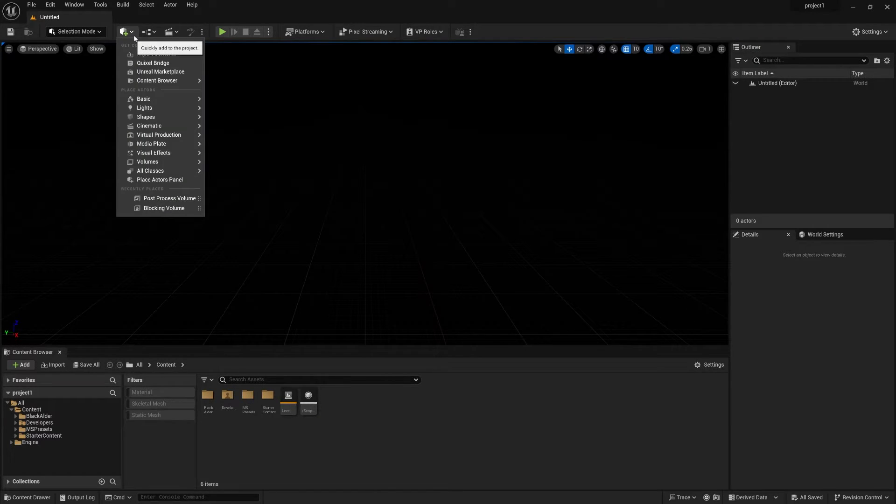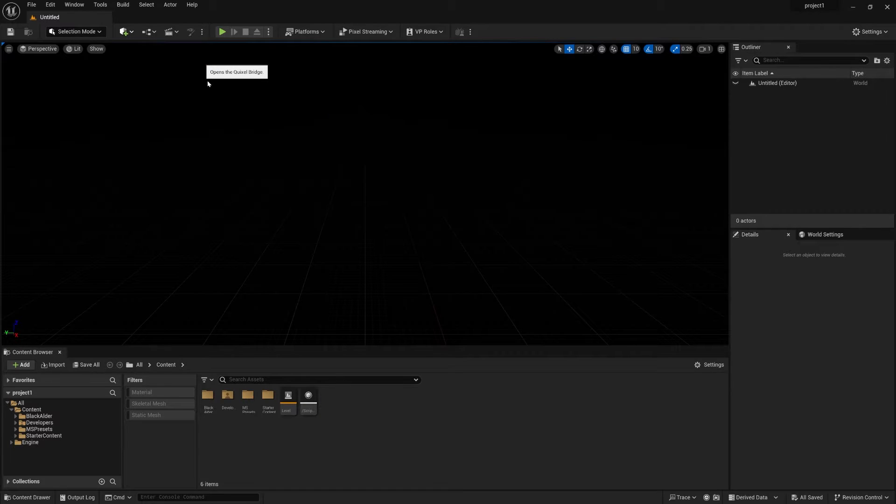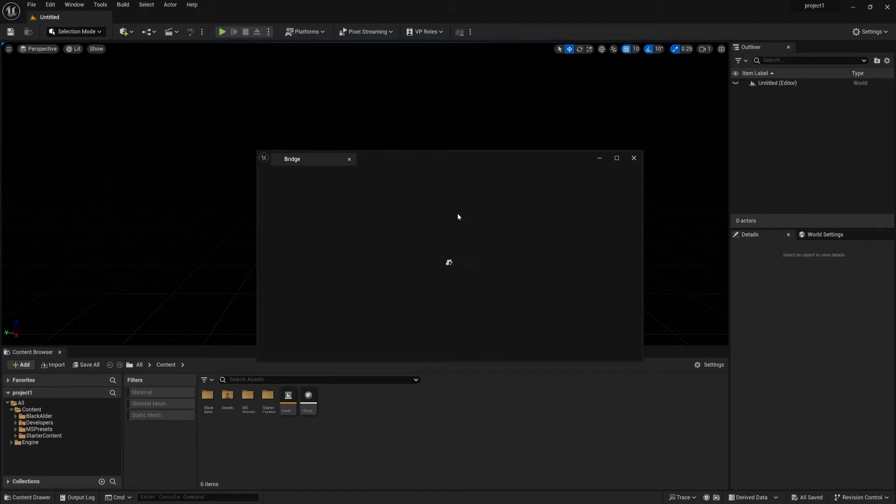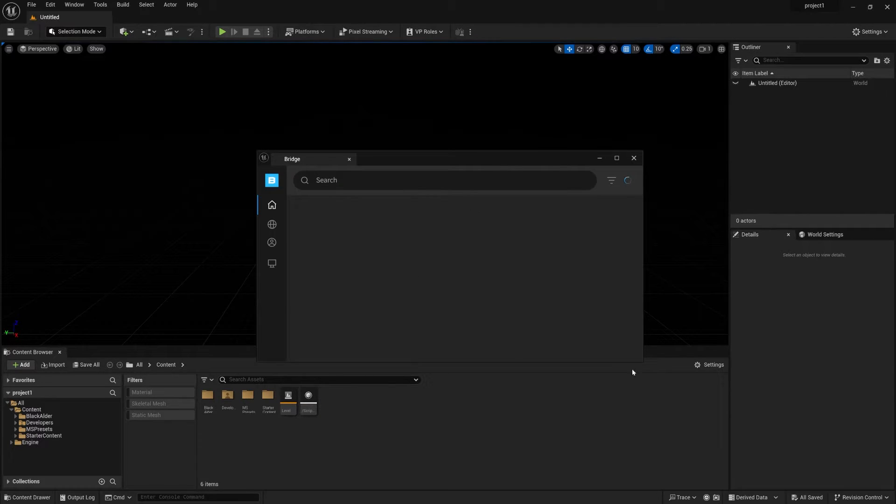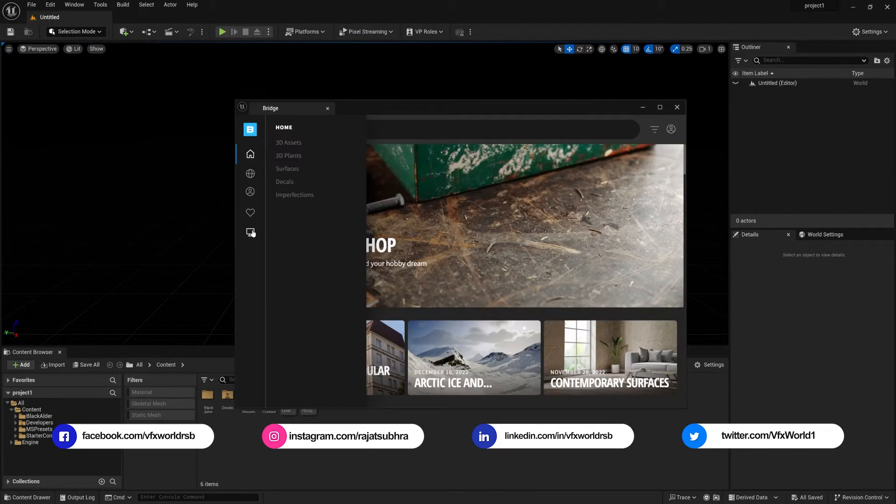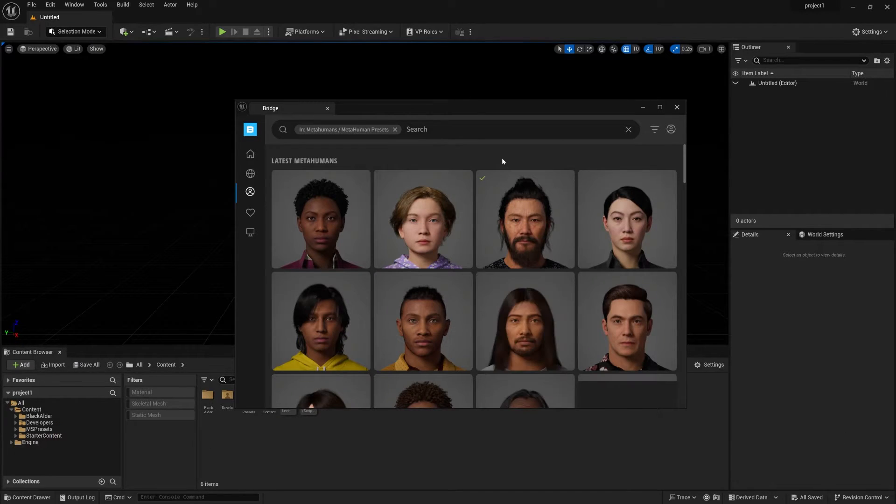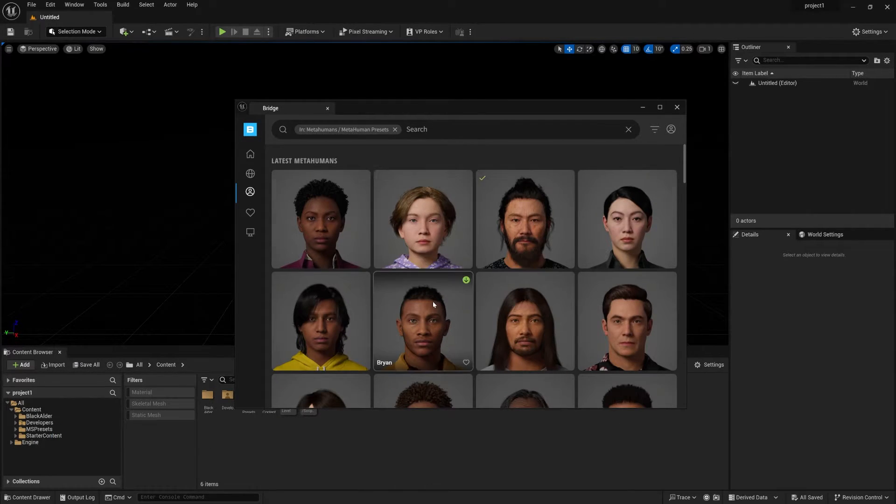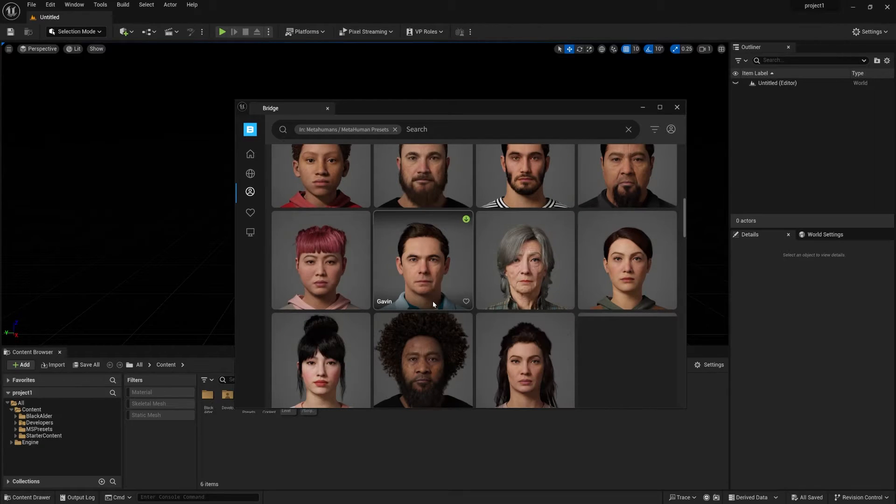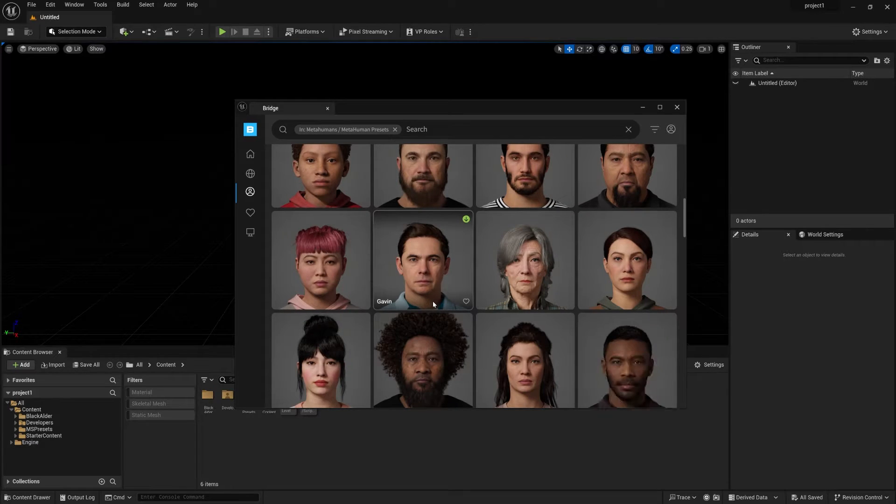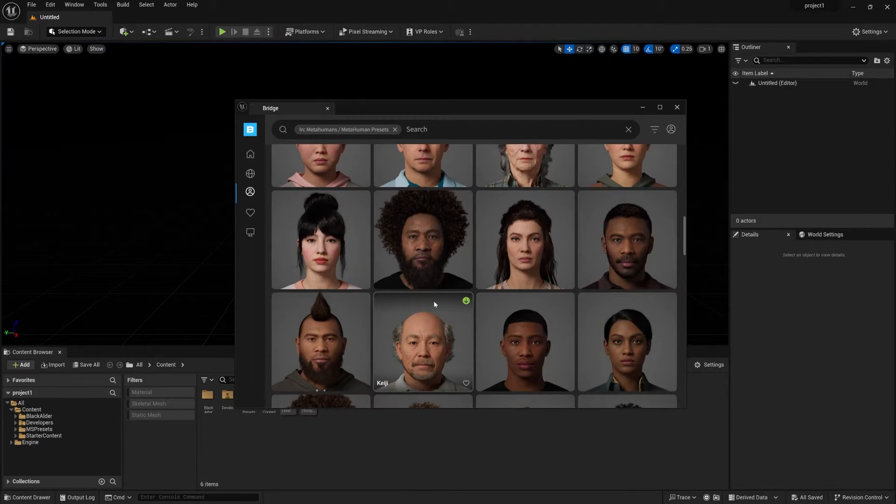First of all, you need to download our MetaHuman. So go to Quixel Bridge right from here. You can find your MetaHuman on this panel. This is called MetaHuman Preset Panel, where you have already seen a lot of pre-made MetaHuman characters here. You can use anything.